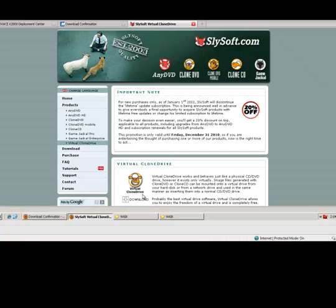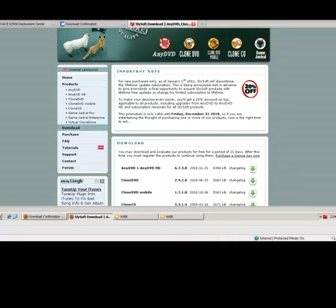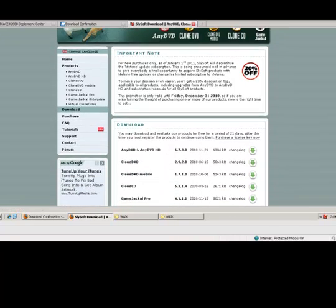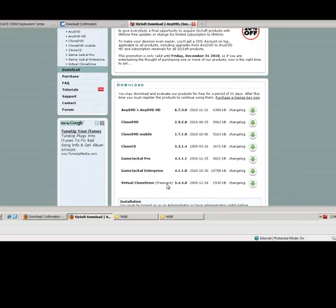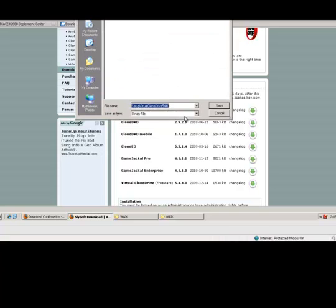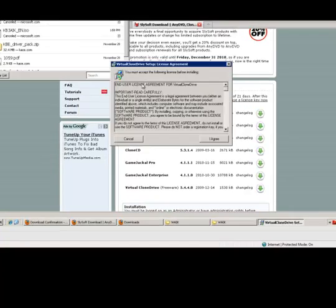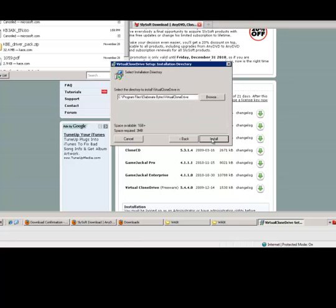Next, we will download and install the virtual clone drive utility. This utility will allow us to mount ISO images directly from the file system without having to burn them to a DVD disk. This utility is freeware and directly available from SlySoft.com. Once the executable is started, accept the license agreement. You can accept all default values during the installation as this will associate ISO files with the virtual clone drive utility automatically.